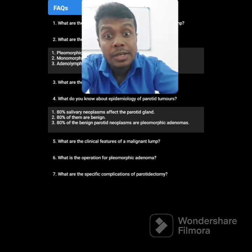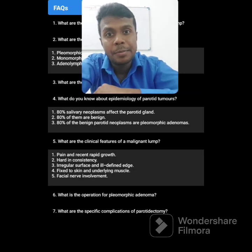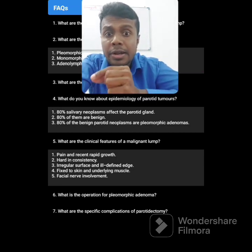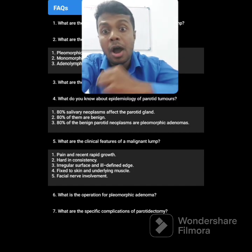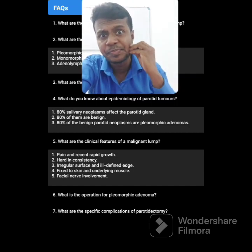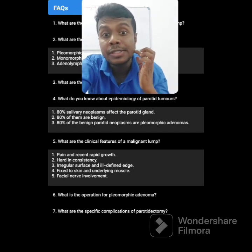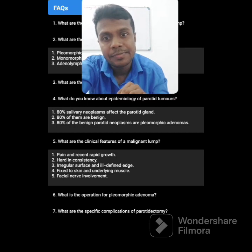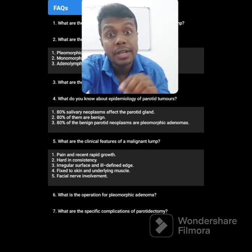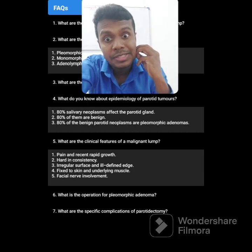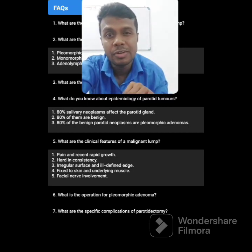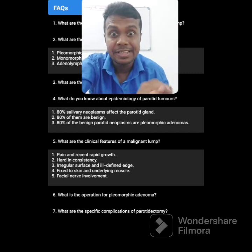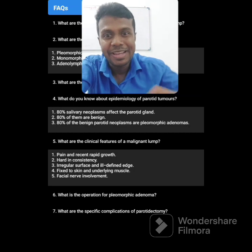What are the clinical features of a malignant lump? Pain and recent rapid growth in history. Hard consistency. Irregular surface and ill-defined edge. Fixed to skin or underlying muscles. Facial nerve involvement. Those indicate this tumor is most probably malignant.